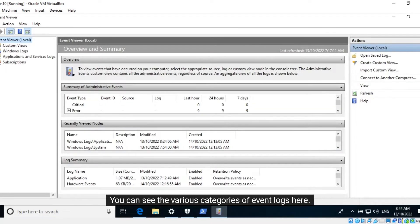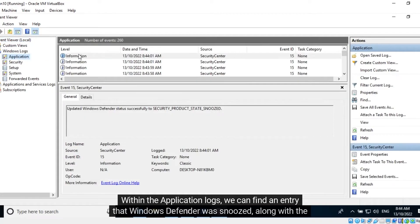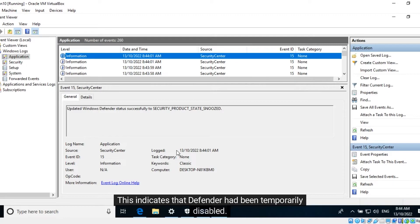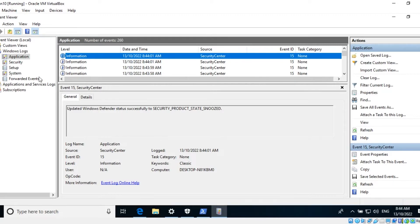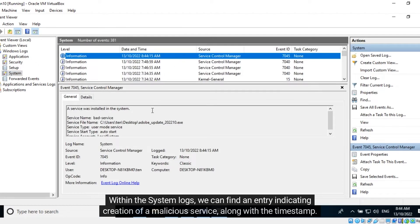You can see the various categories of Event Logs here. Within the Application Logs, we can find an entry that Windows Defender was snoozed, along with the timestamp. This indicates that Defender had been temporarily disabled. Within the System Logs, we can find an entry indicating the creation of a malicious service, along with the timestamp.